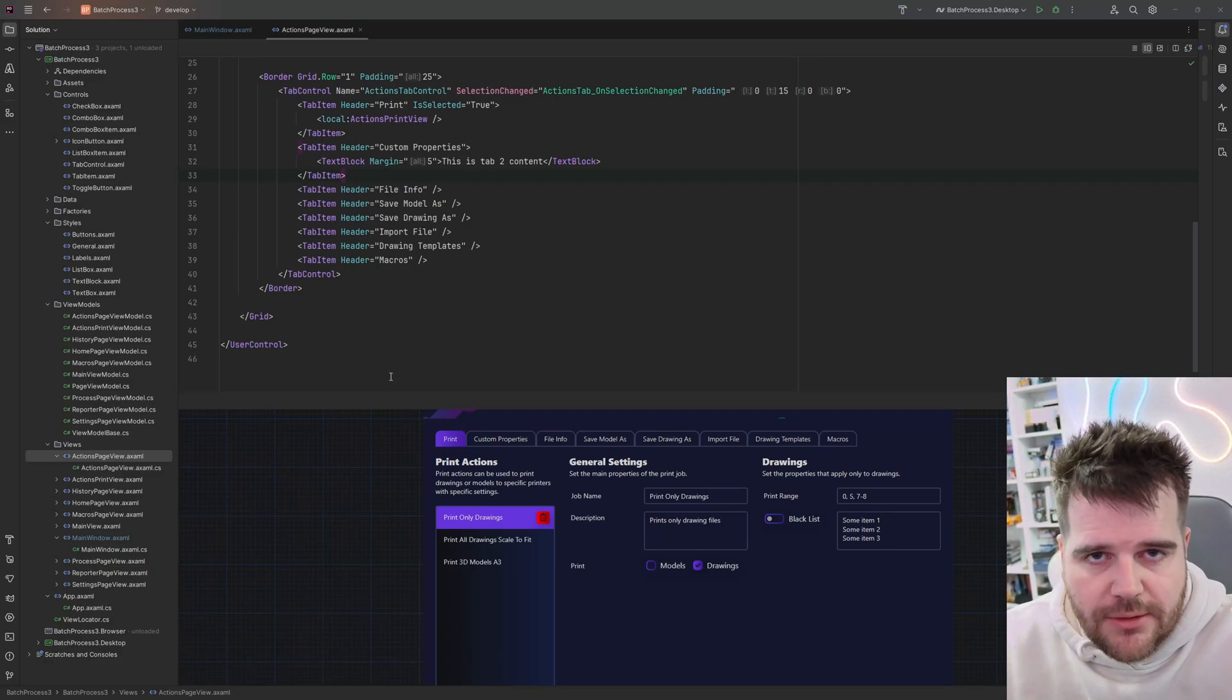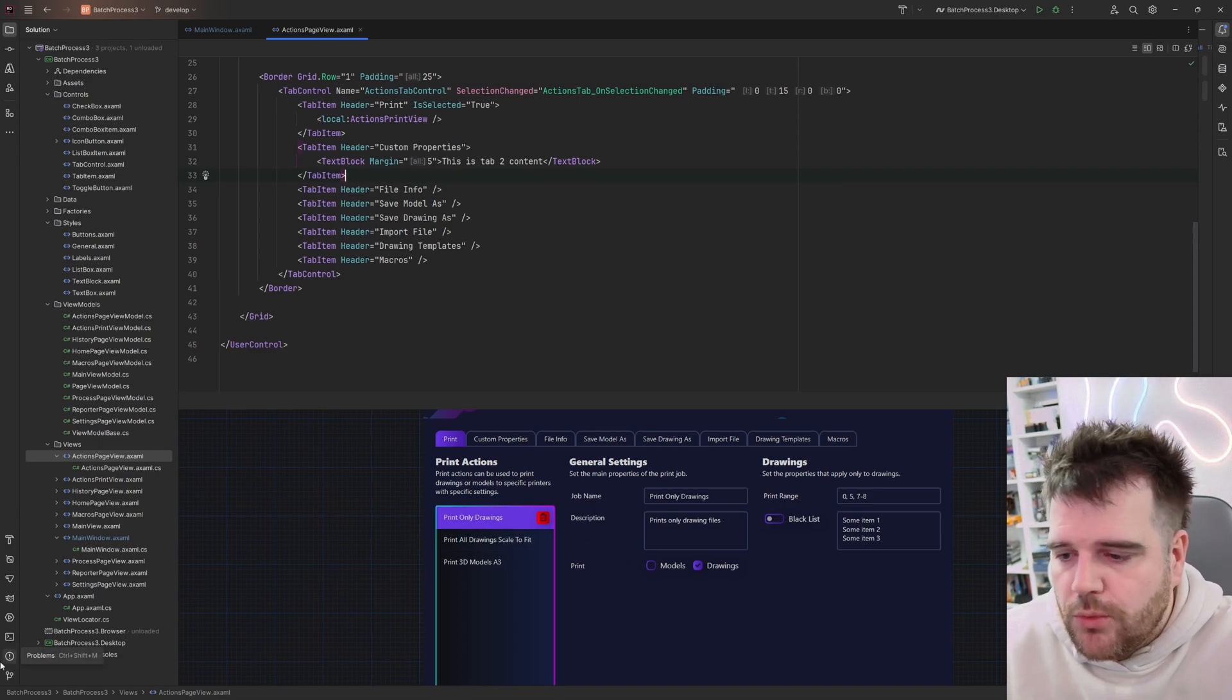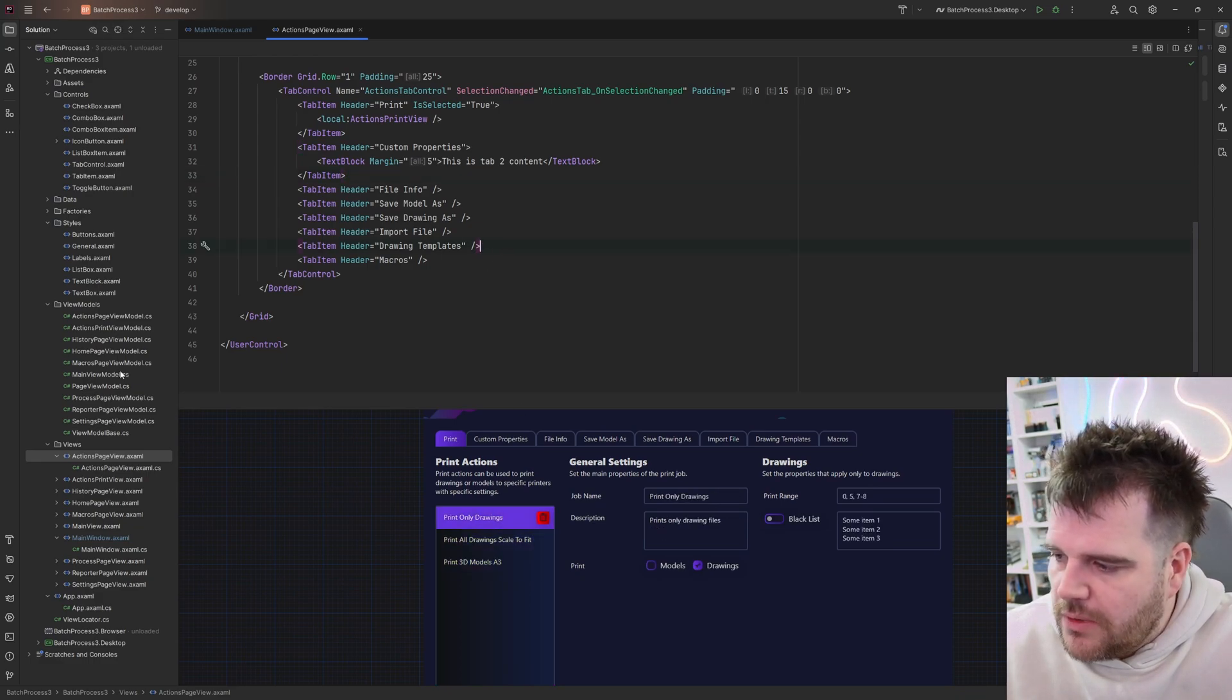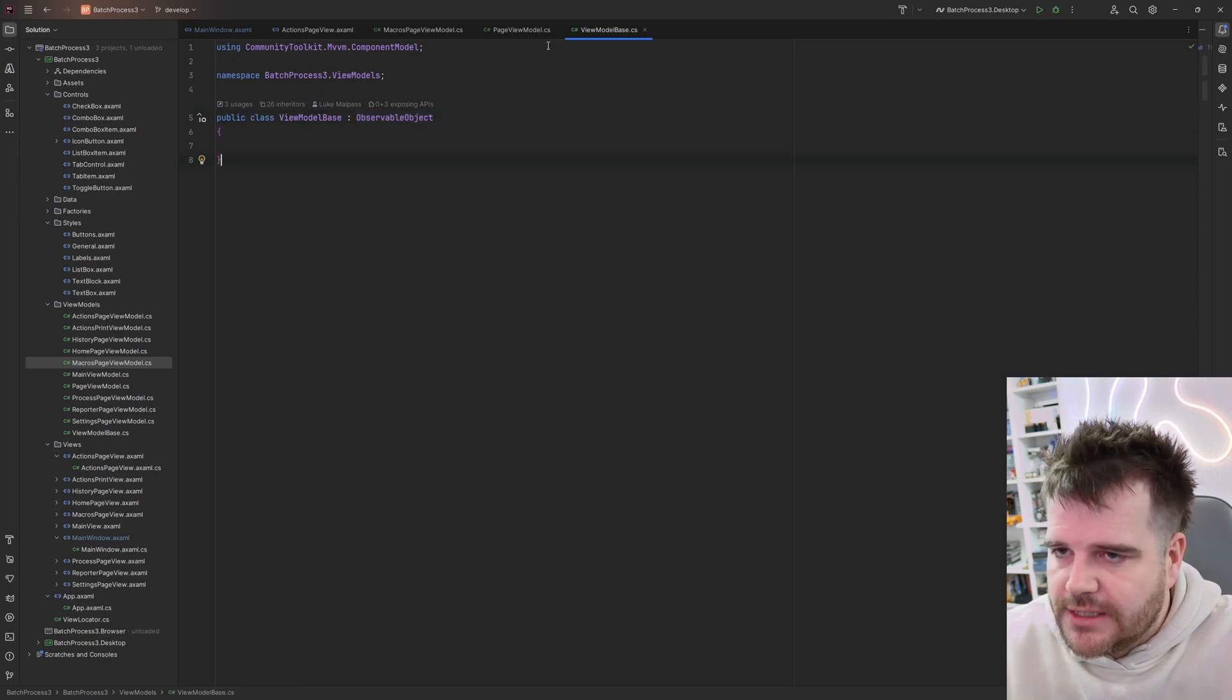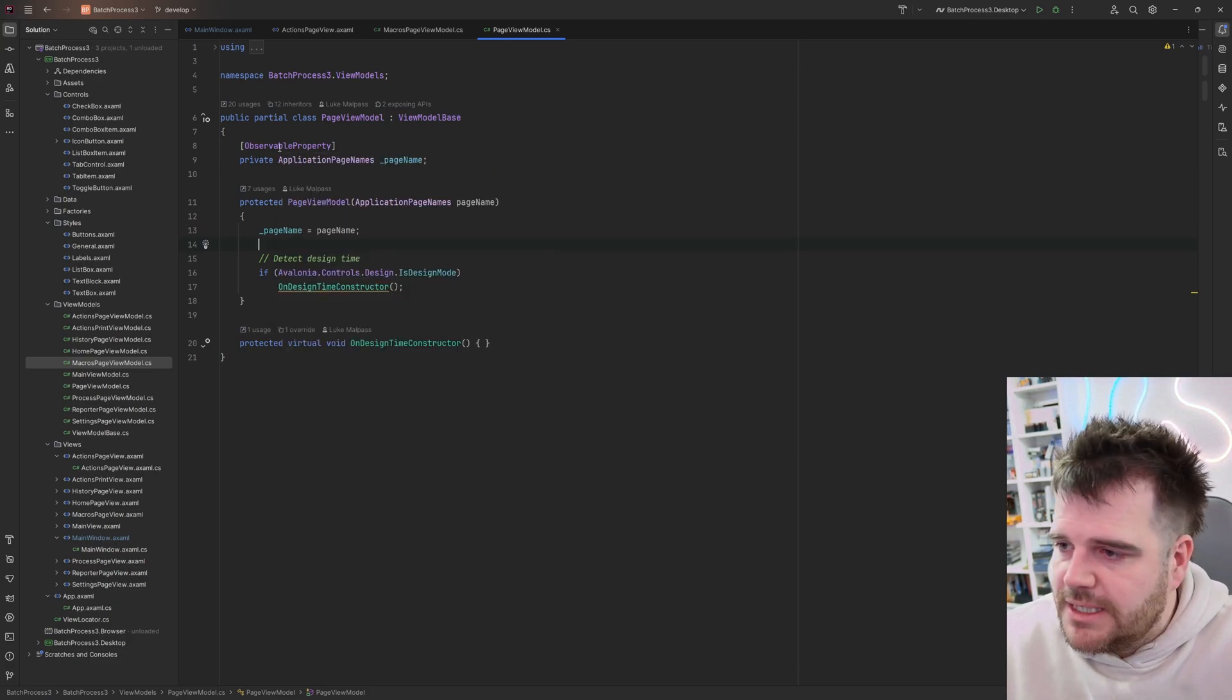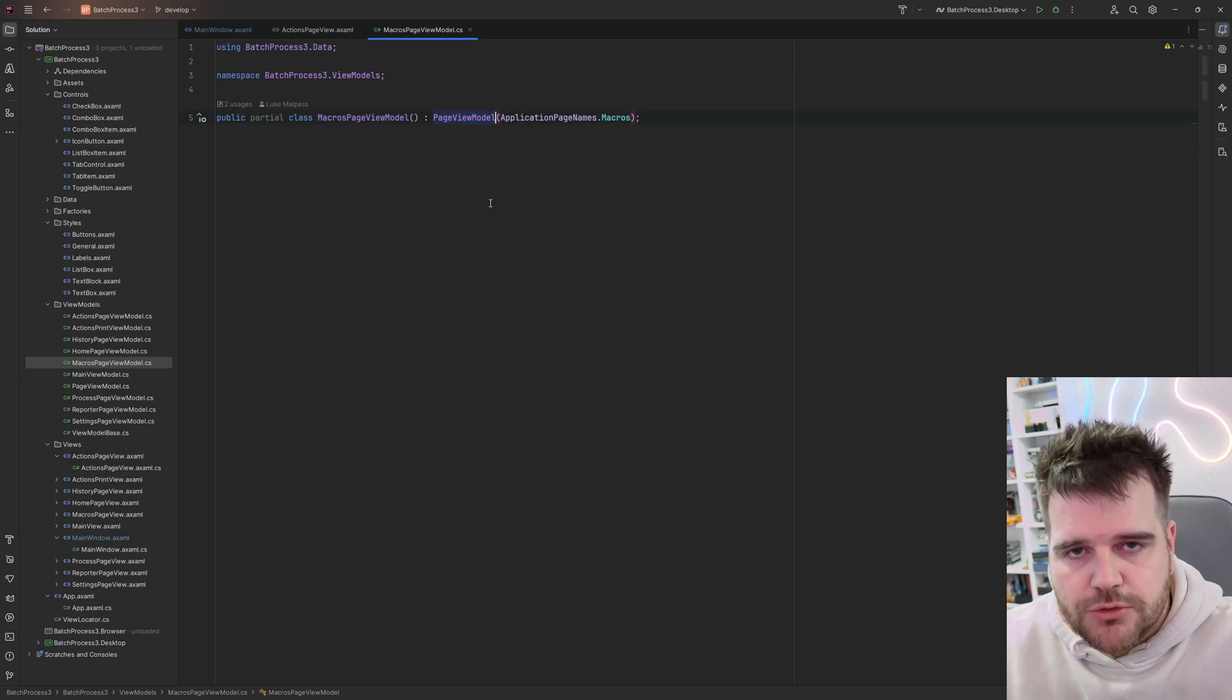The application is progressing nicely now, and we have this print action view all working. But I've had a few requests on the last several videos of people wanting a bit more explanation as to how all of these view models are just working and the UI is updating. So I thought we'd just stop and do a quick dedicated video on explaining how view models work.